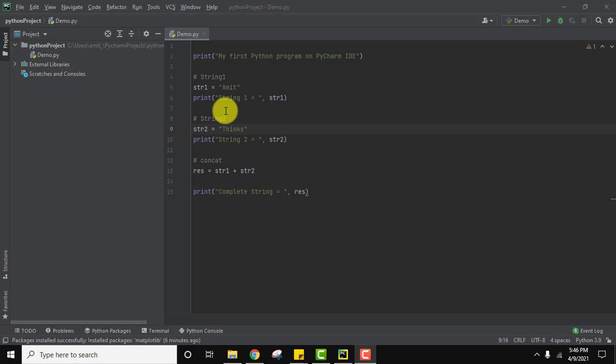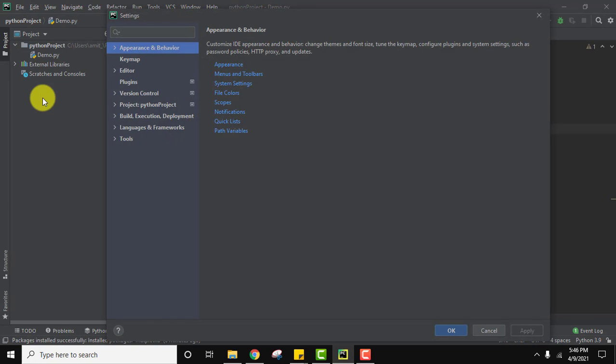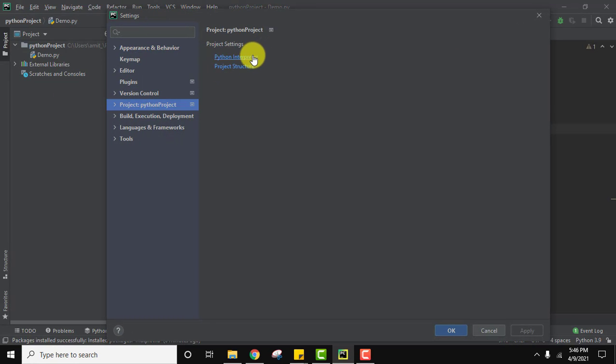Go to File and go to Settings to reach the package section. Now we have reached the settings. Go to your project, click on Python Interpreter.